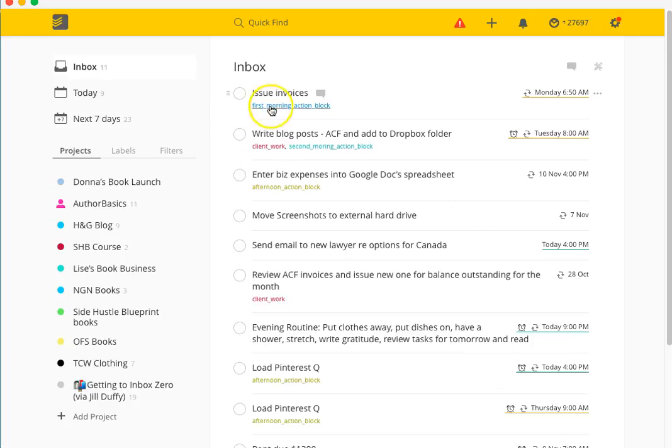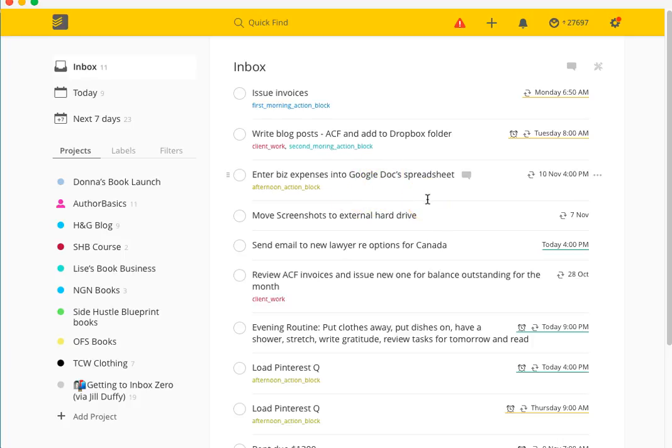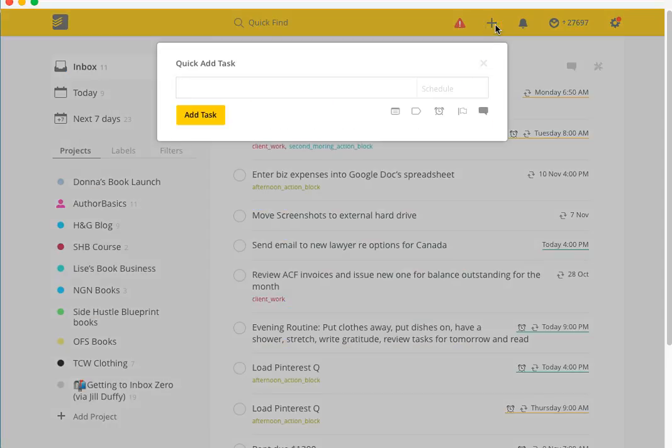You'll see here that I've got some things with labels attached to them. This is where if you've talked about the productive person where you can schedule out your day in different chunks of blocks - that's what this afternoon action block relates to. When I'm sitting down to do my afternoon action block of work, this task is going to fit in with that. It's super simple.